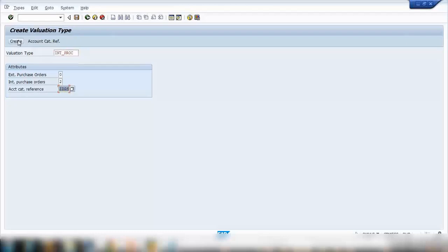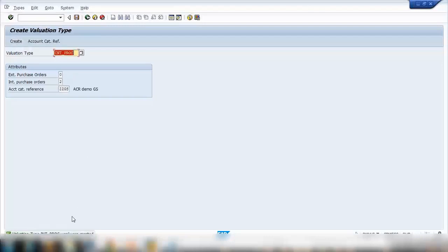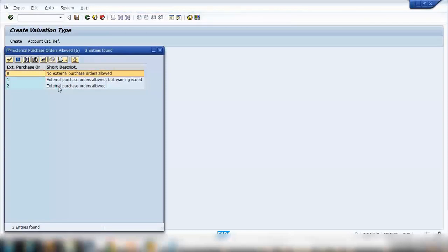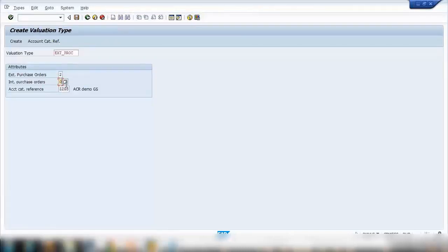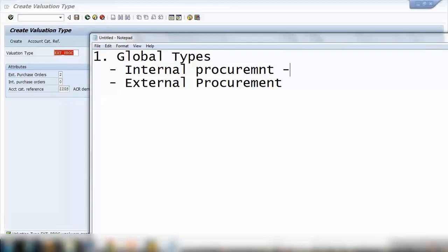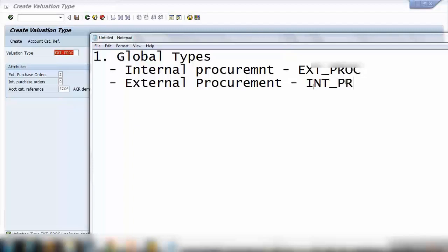Click the Create button — the screen is a bit different, you need to click Create to save it. You'll see a confirmation message at the bottom. Then create the second entry: 'EXT external procurement'. For external purchase order, set it to 2 (allowed); internal purchase order set to 0. Assign the same account category reference and click Create. So I've created two valuation types: EXT procure and INT procure. That completes step number one — now we'll jump to step number two.